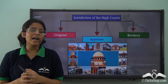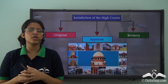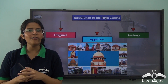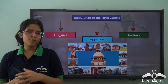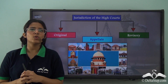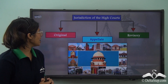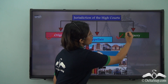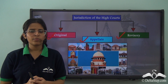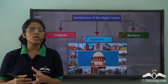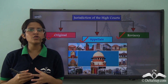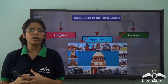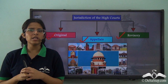We have learnt that the high courts are the highest judicial authorities in the state or the union territory in which they are functioning. Do you remember what jurisdiction the high courts have? The high courts have original, appellate and revisory jurisdiction. Sometimes we use the word jurisdiction and functions synonymously, but in this video we will be talking about the functions of the high court.